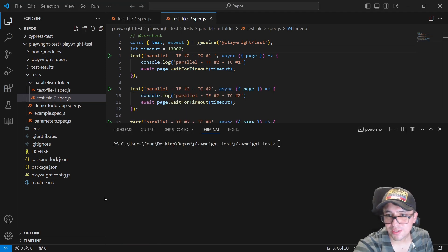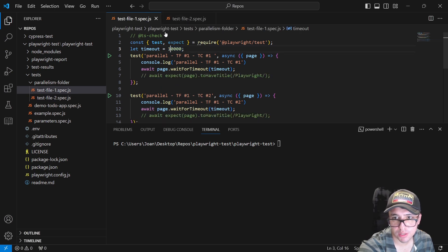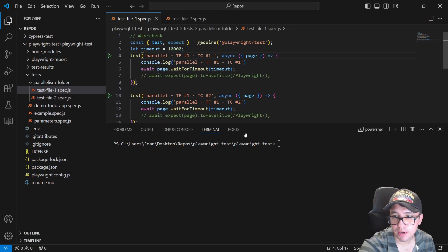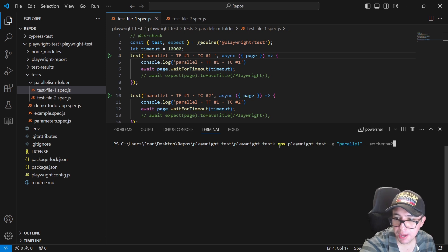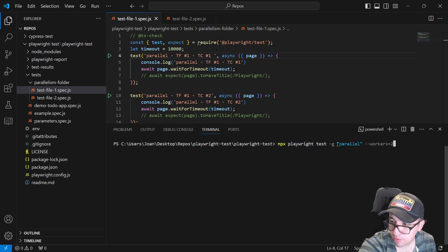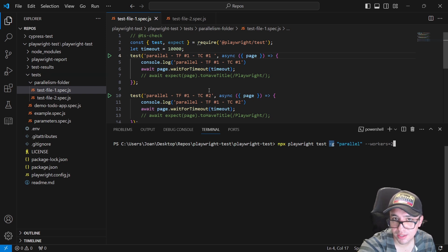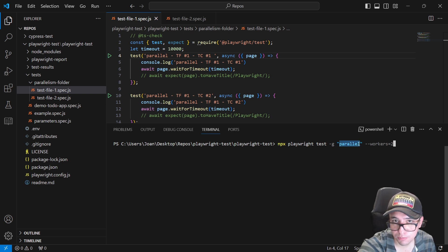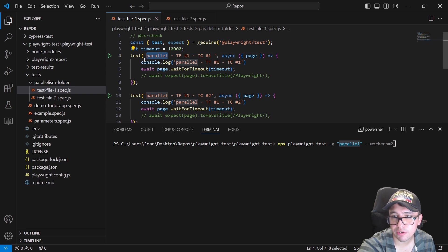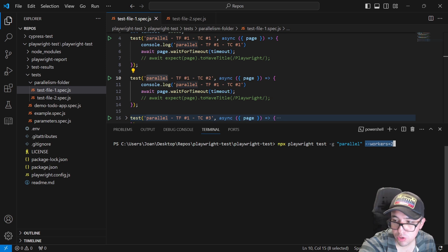I've increased the timeout to 10 seconds in each test file. The command I'm running is `npx playwright test`, and then the `-g` flag — which filters tests by title — to match all tests with 'parallel' in the name. I'm also limiting the workers to two with `--workers 2`.